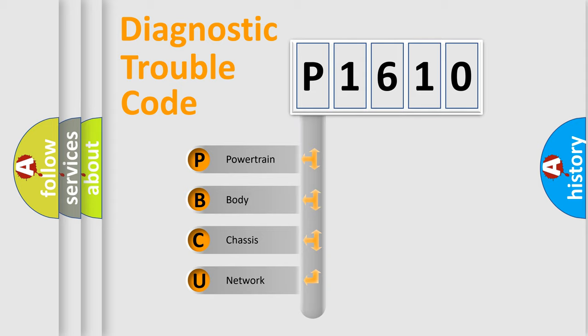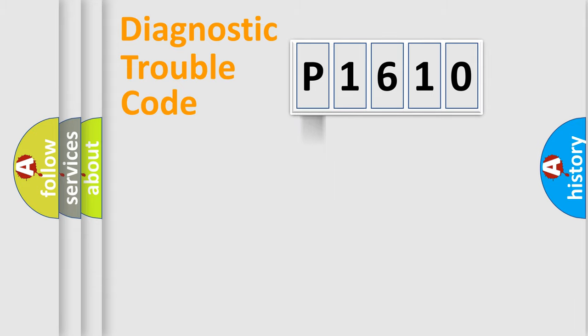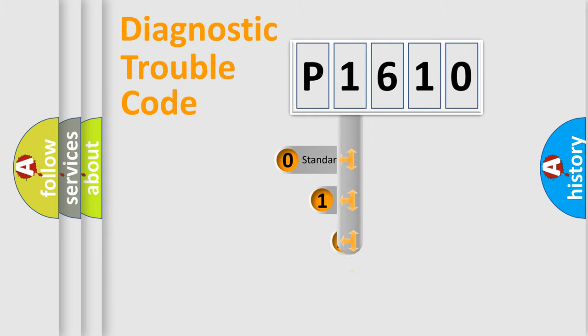We divide the electric system of automobile into four basic units: Powertrain, Body, Chassis, and Network. This distribution is defined in the first character code.